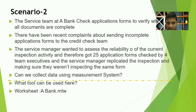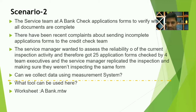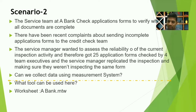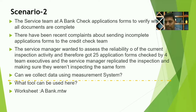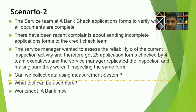Scenario two: a service team at a bank checks application forms to verify whether all documents are completed. There have been recent complaints about sending incomplete application forms to the credit check team. The service manager wanted to assess the reliability of the current inspection activity. Therefore, 25 application forms were checked by four team executives, and the inspection was replicated, making sure they were not inspecting the same thing. Whether it's GRR or attribute agreement analysis, the key point is we should hide the identification to avoid bias.